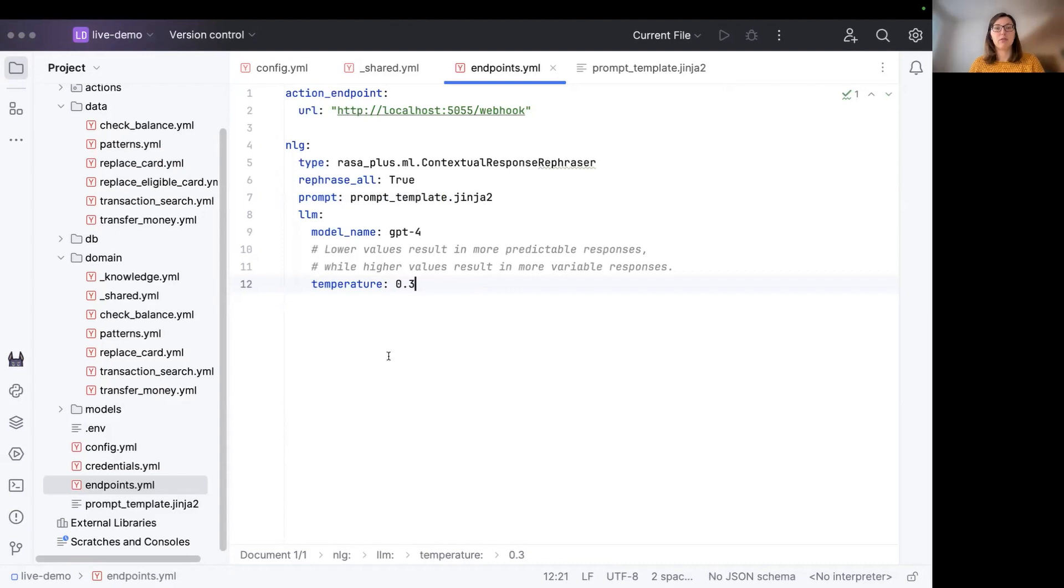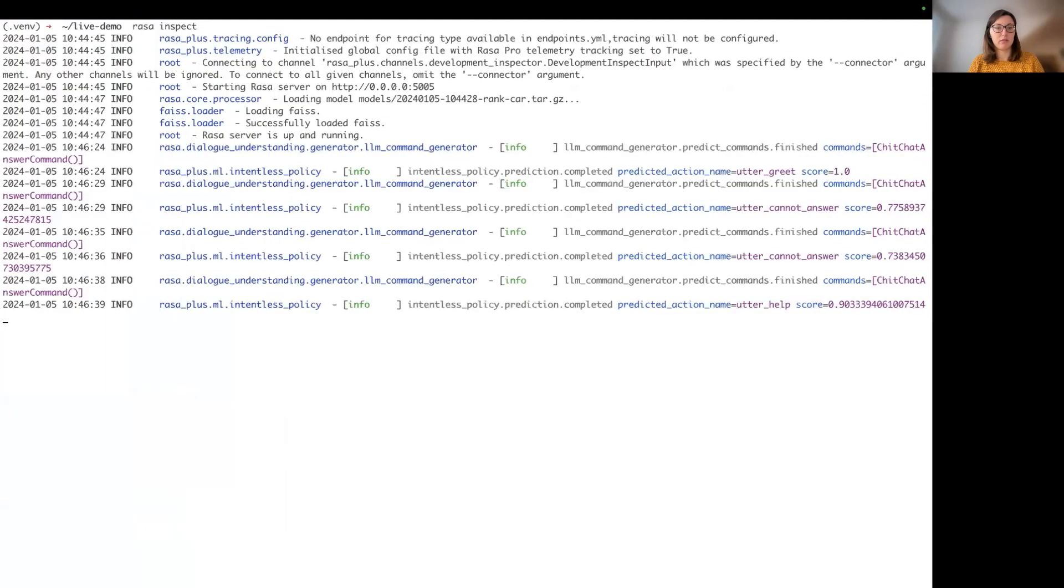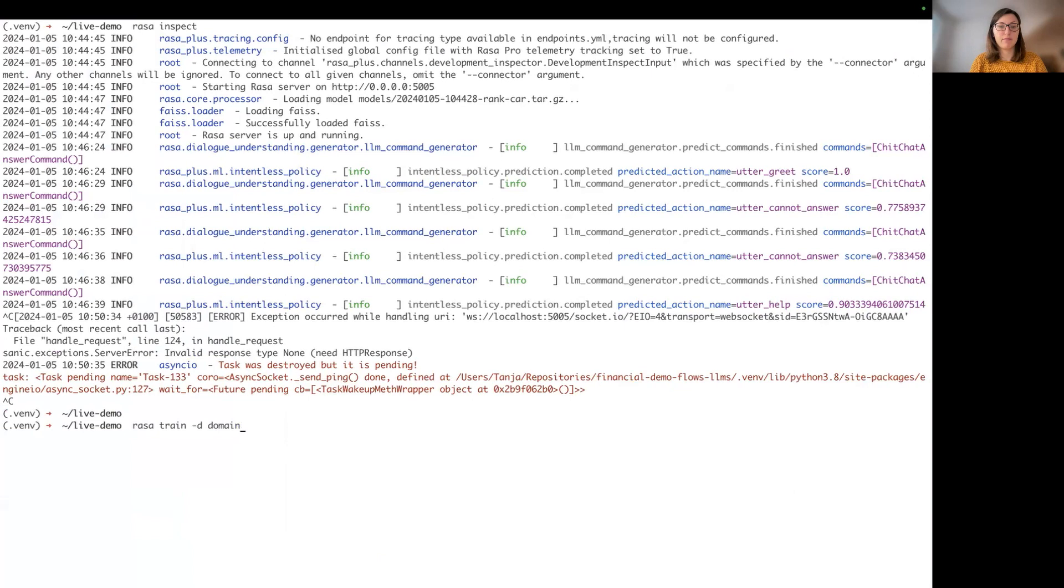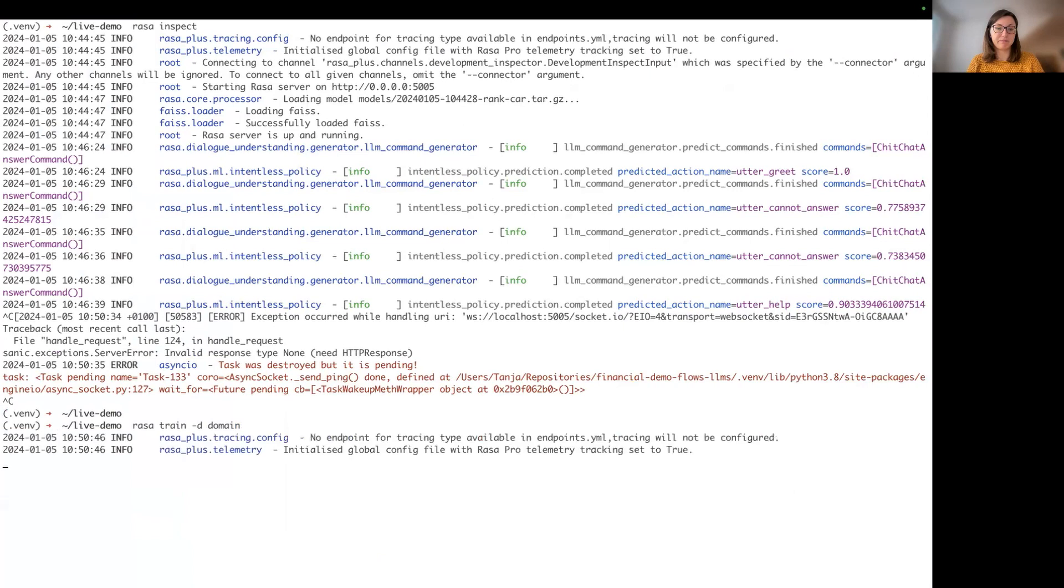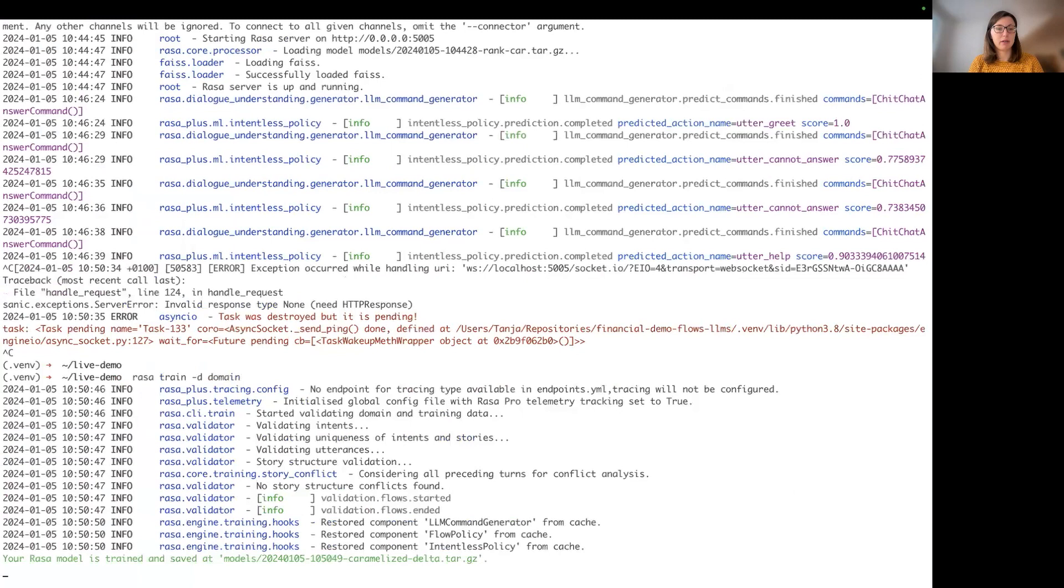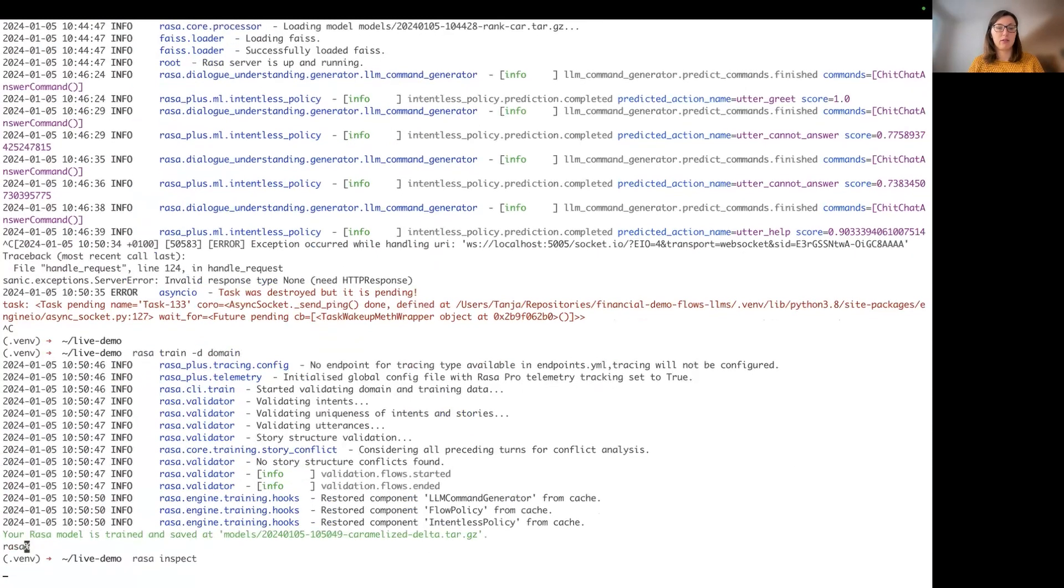So let's use this configuration now and see how the bot is basically behaving now. Therefore, we stop the Rasa inspector, retrain the model quickly, so the changes are also used by the assistant. And then we're going to start the Rasa inspector again to have another conversation with the bot.